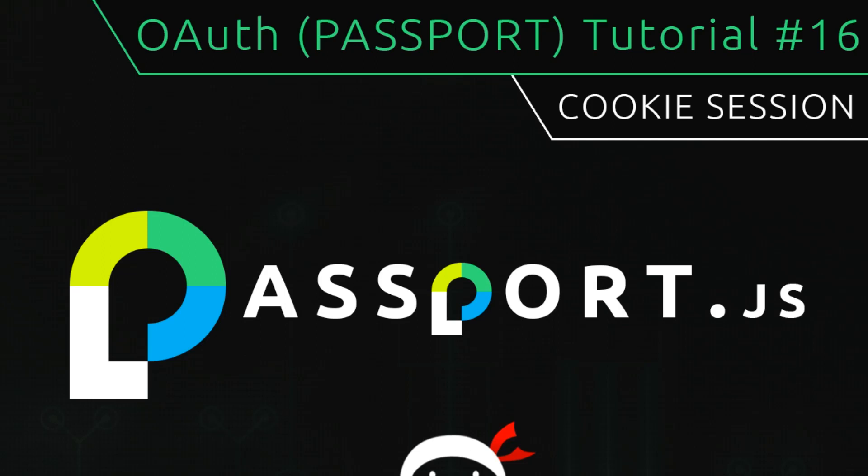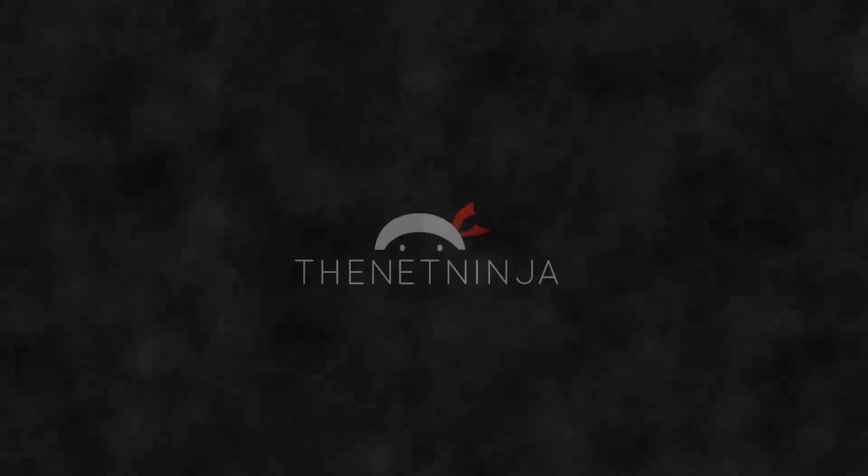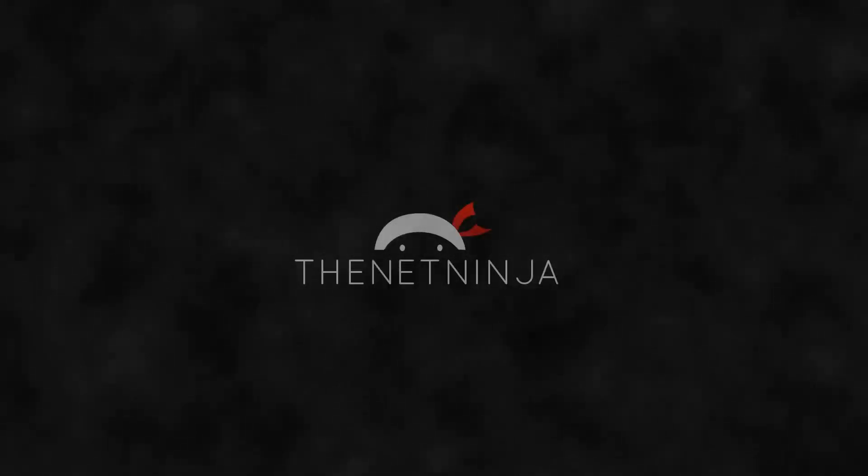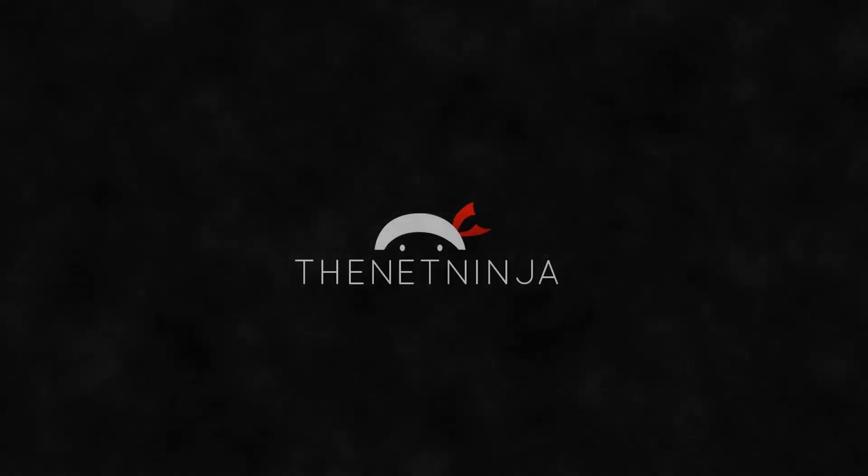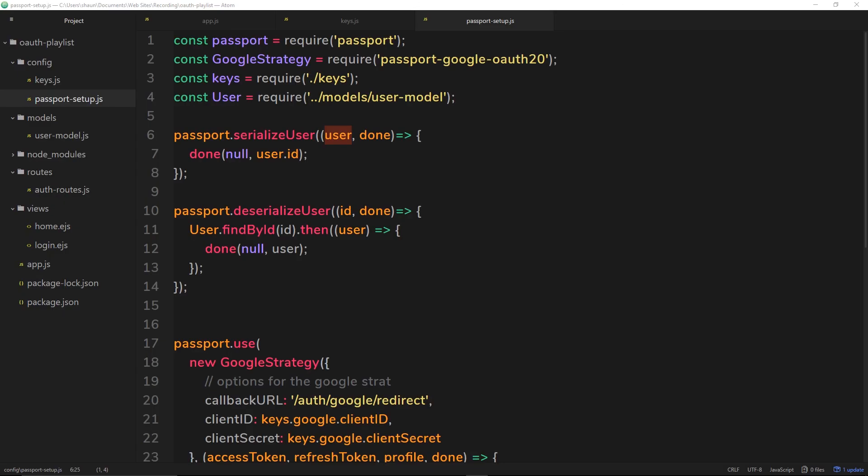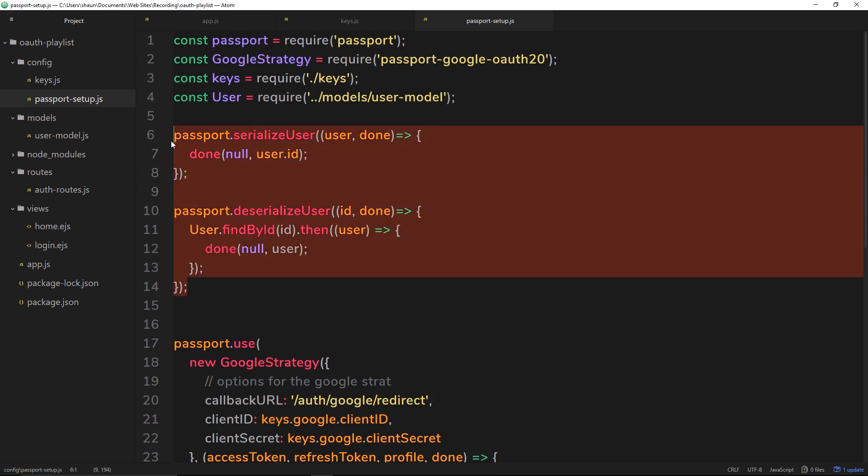Hey gang, welcome to your 16th OAuth tutorial. In this video we're going to talk about our cookie session. All right, so in the last video we had a look at these two functions right here.